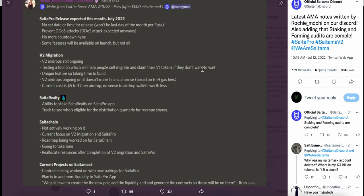it doesn't make financial sense based on ETH gas fees. Current cost is $5-7 per airdrop - no sense to airdrop wallets for less.